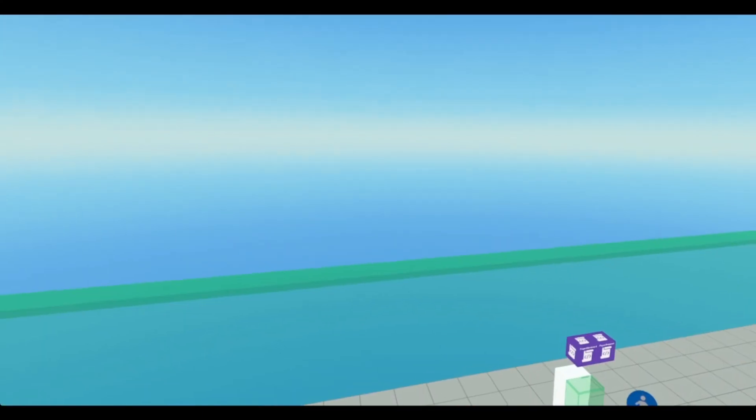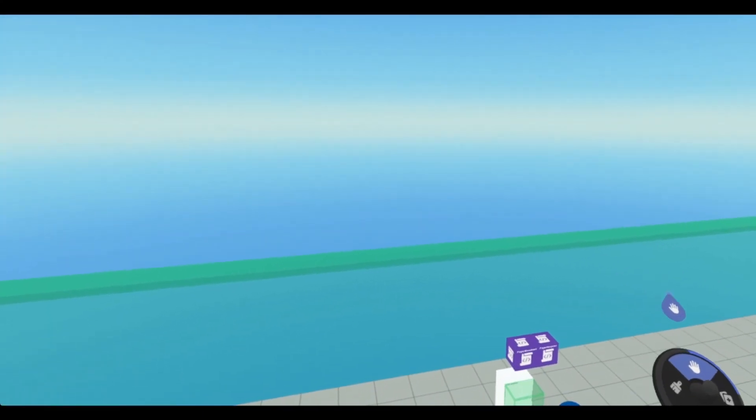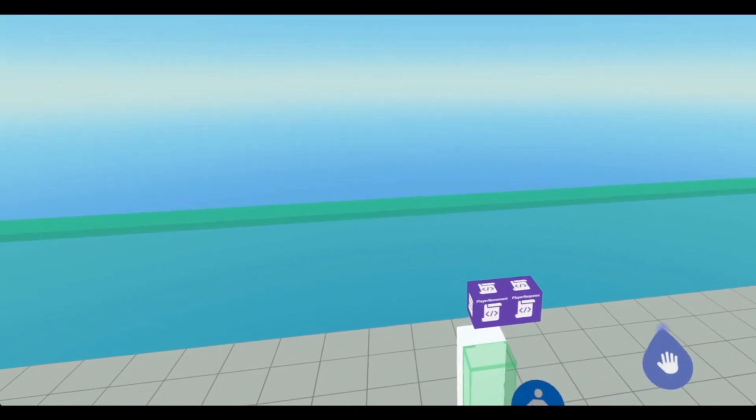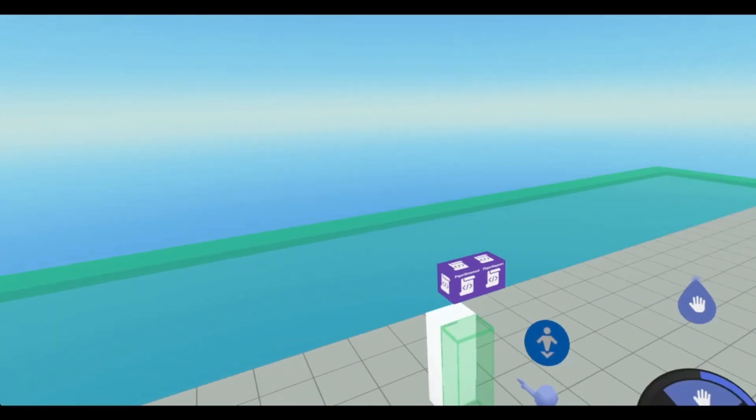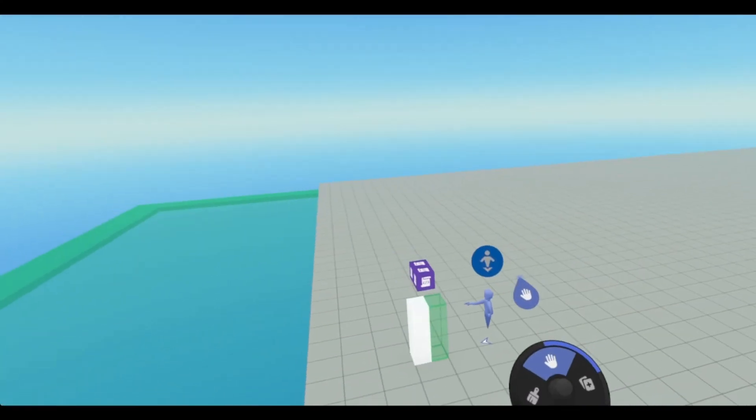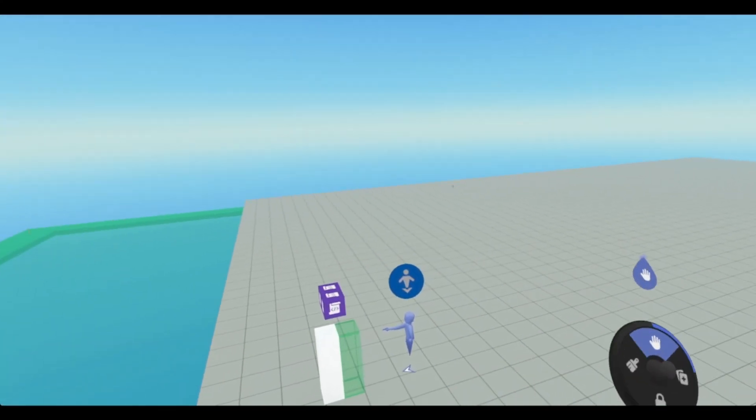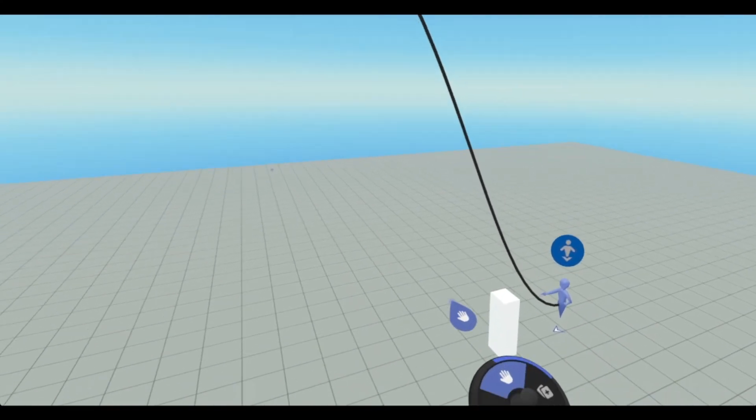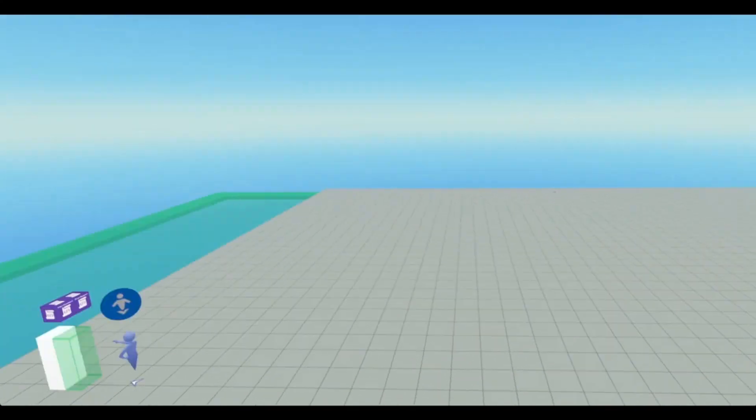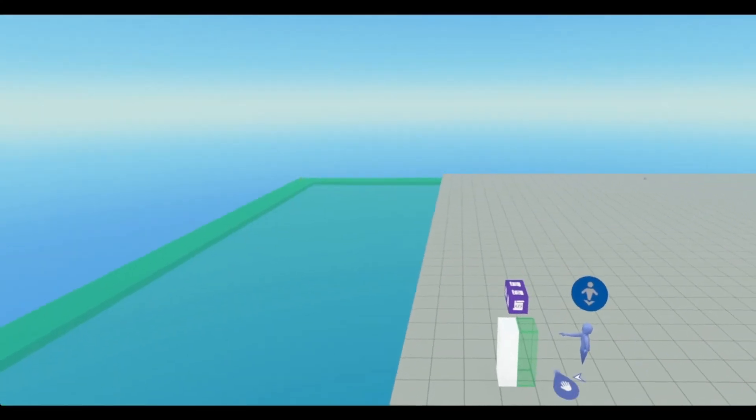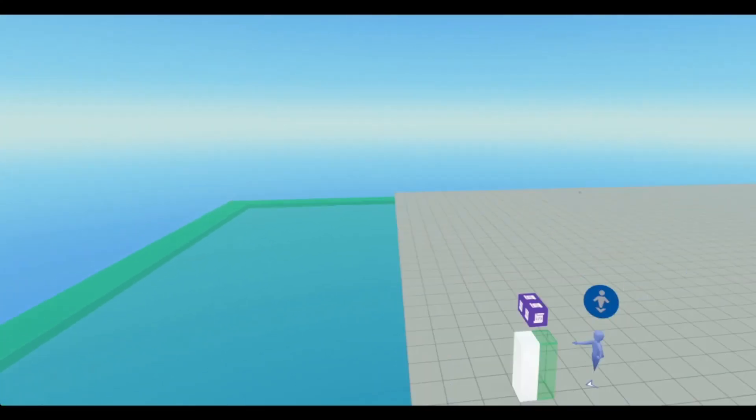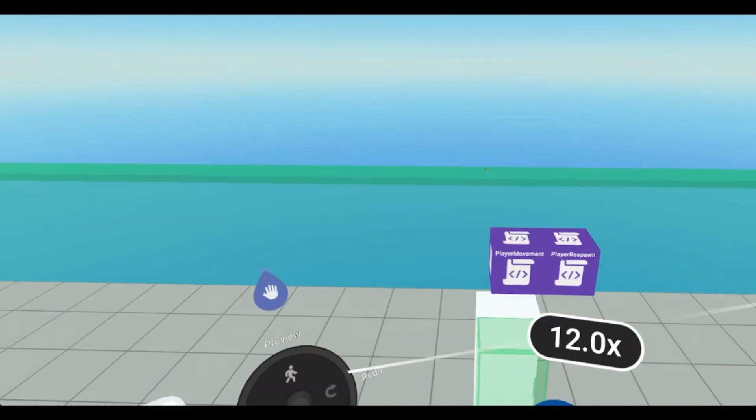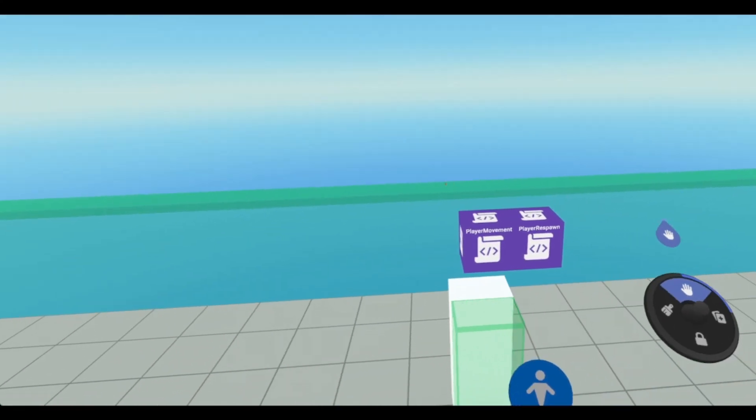First off, we're going to go into build mode, and I have several triggers, objects, and scripts already in the world. I have two spawn points, two cubes and two triggers, and then two scripts.